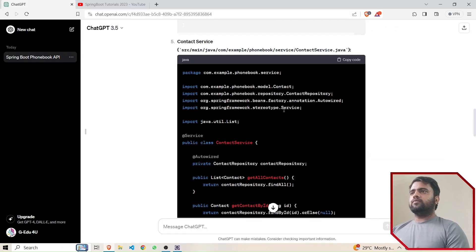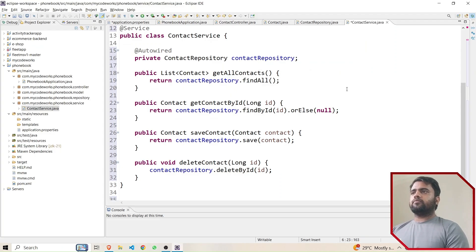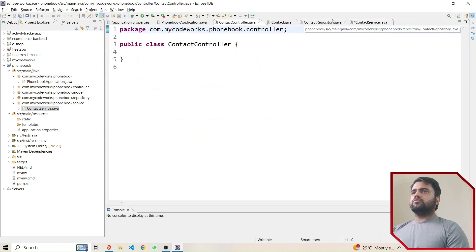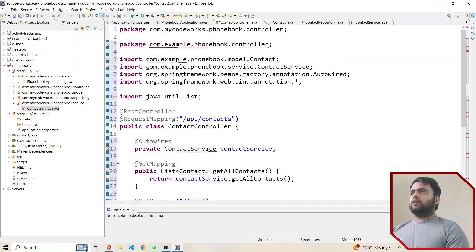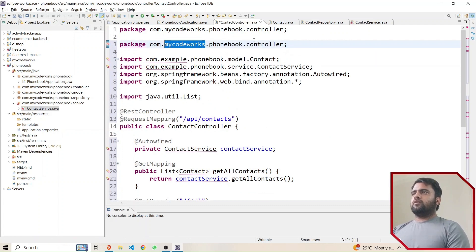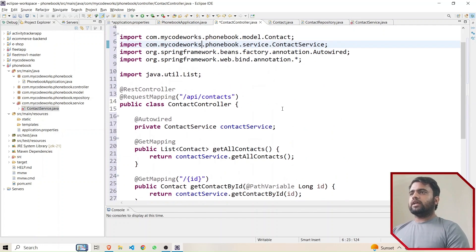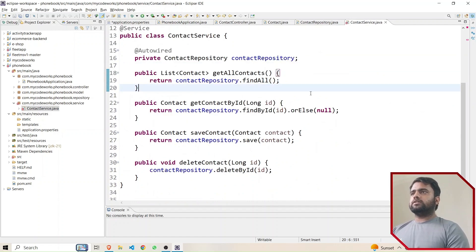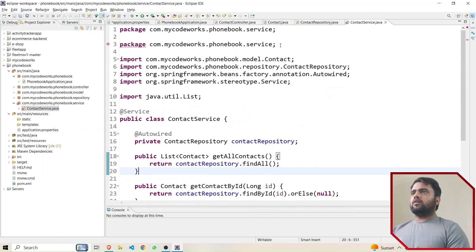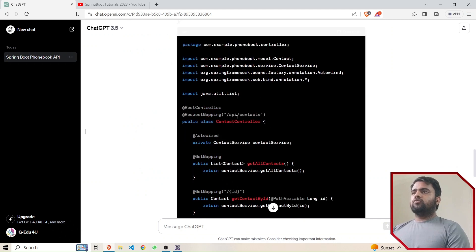ContactService looks good with no issues. Now let's move to ContactController. I'll copy the ChatGPT-generated code for the controller, paste it here, and fix the package name. After saving, there are no errors. ContactController is also done.